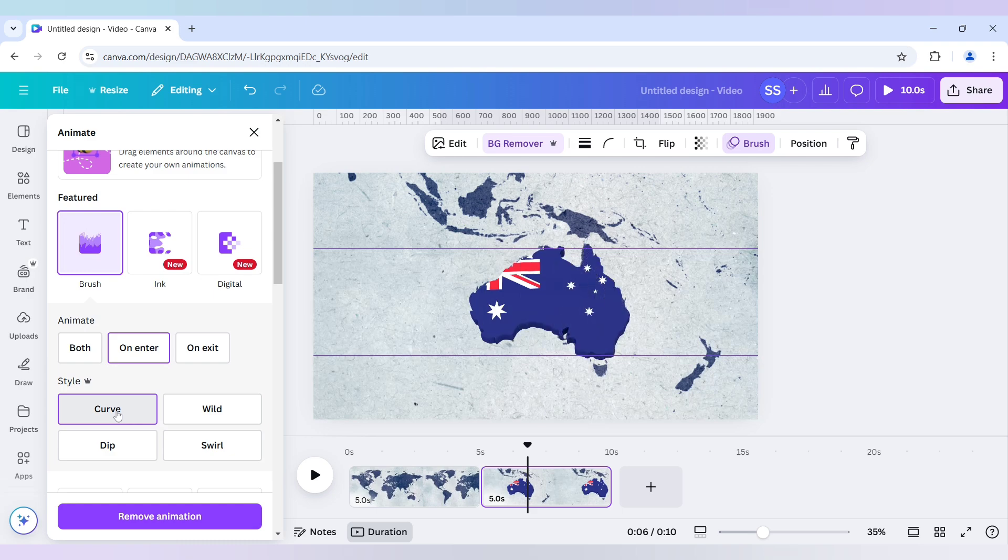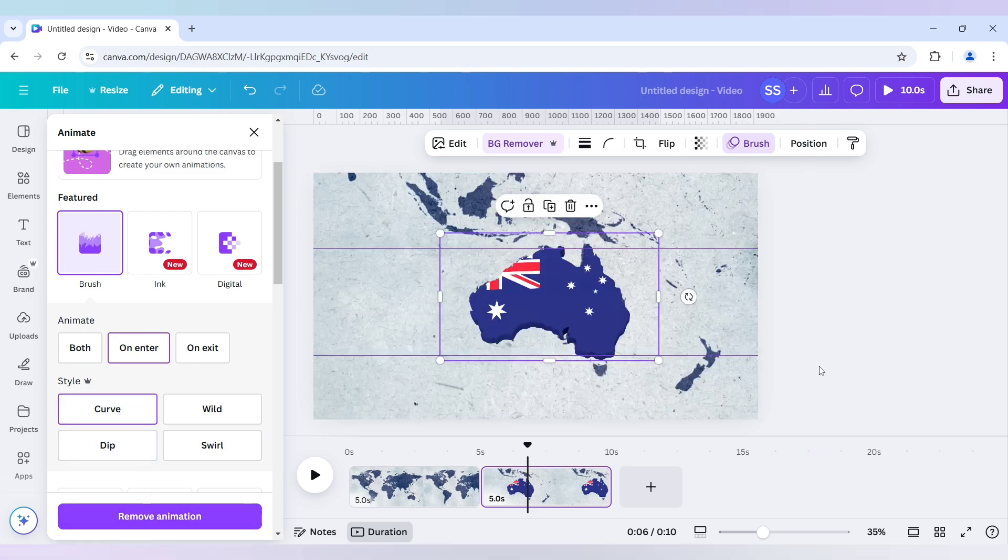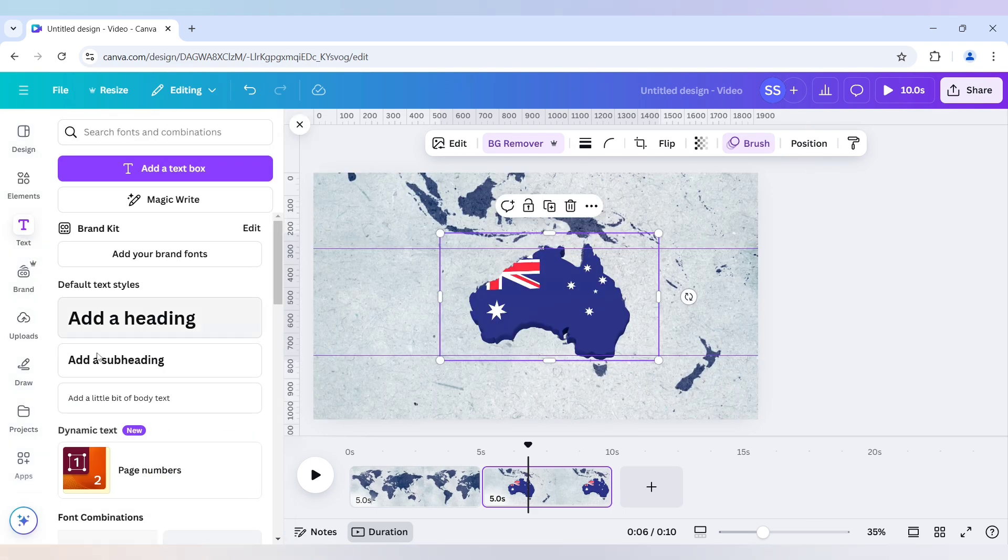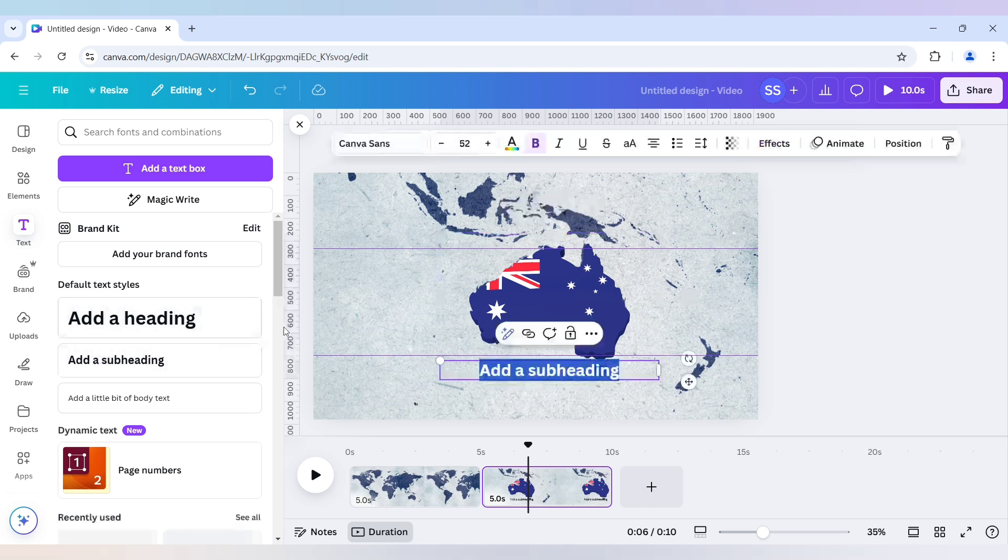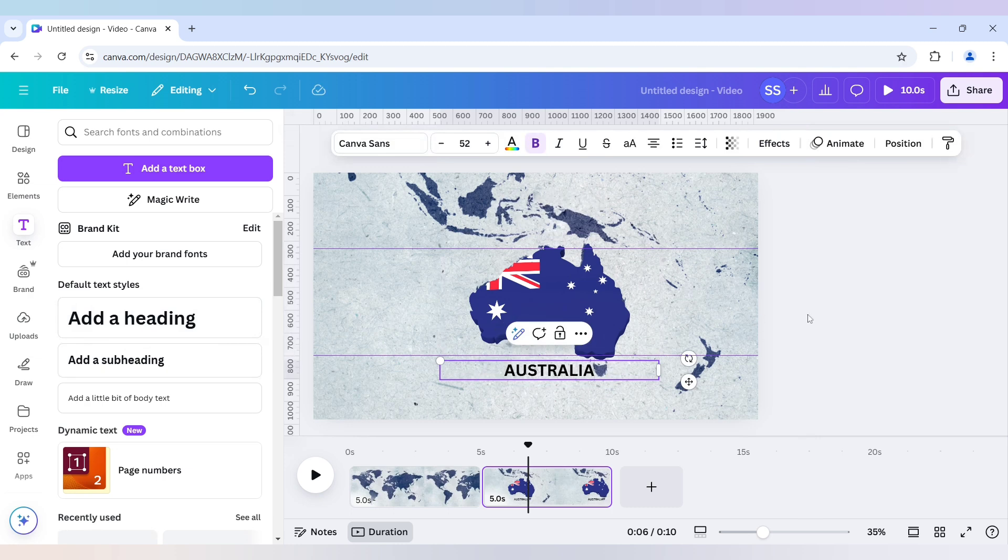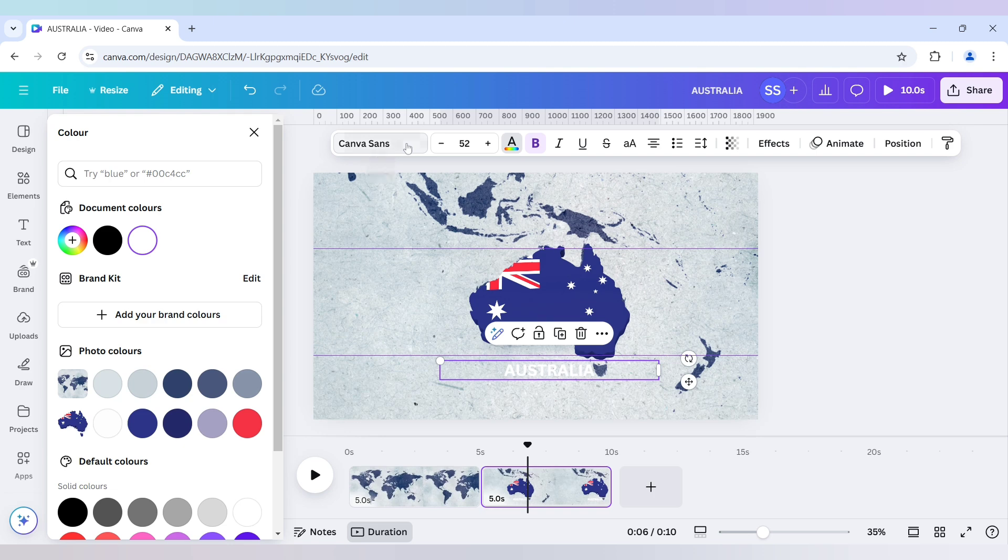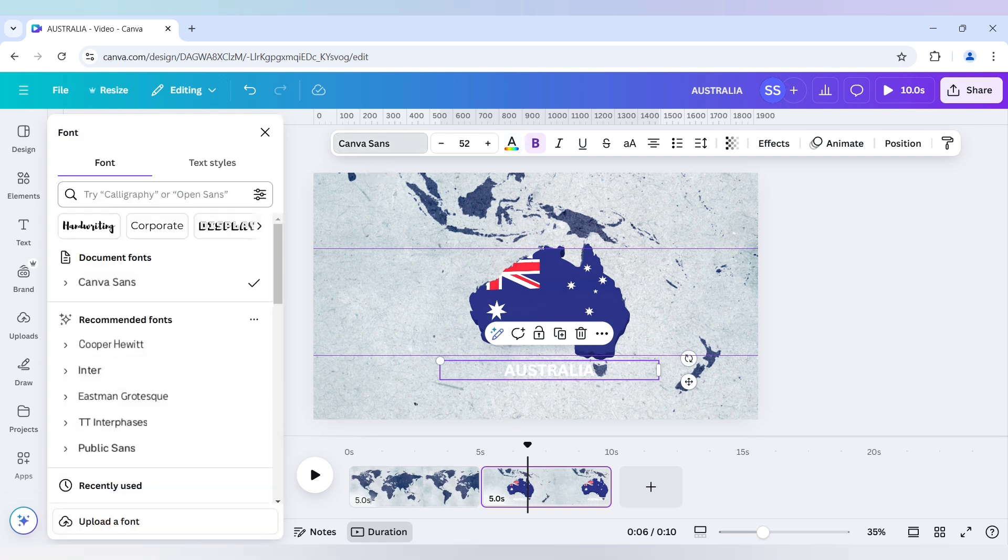So the curve one looks good. And after that I will just go to text. Add a subheading. And right here Australia. Use white color.